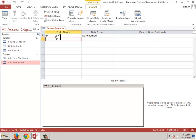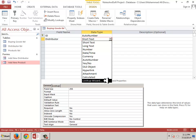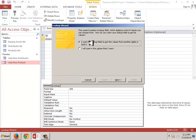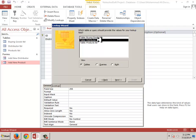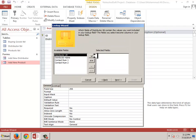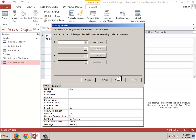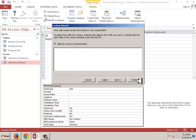We have the ID field, and now we will select the distributor name. I am using the Lookup Wizard — I want the lookup field to get the values from another table or query. We select the distributor table, click Next and just Finish.